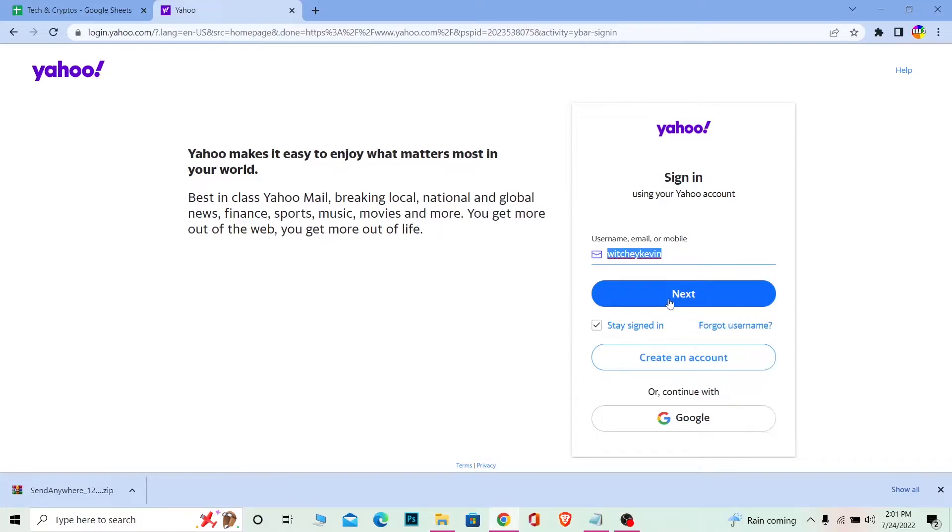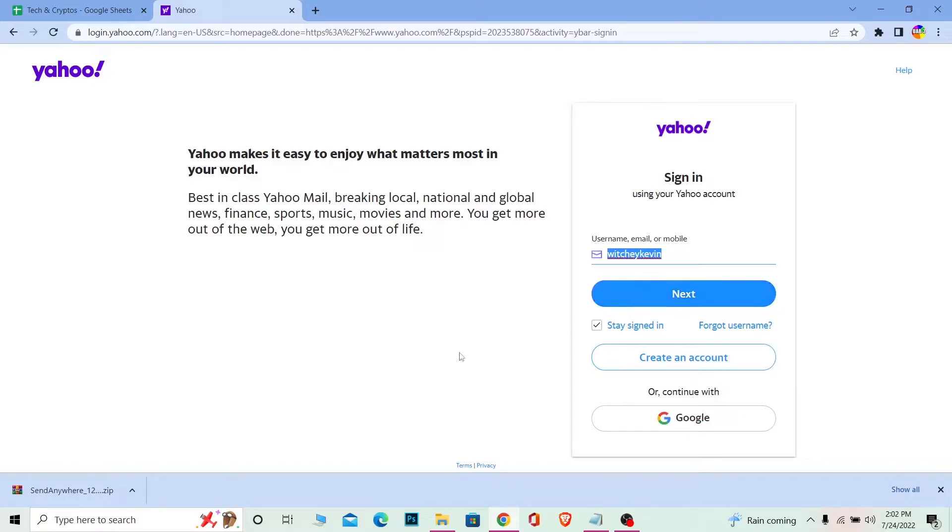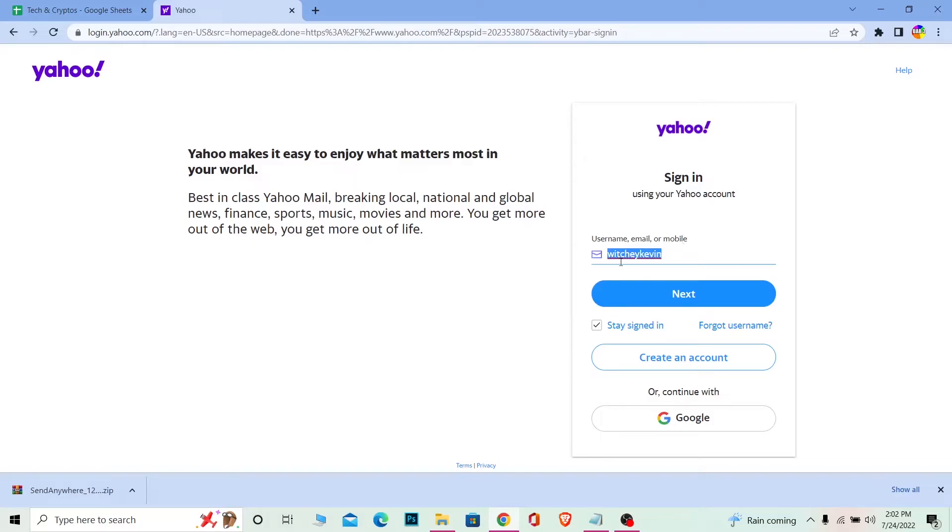If you created your Yahoo account using Google, you need to use Google to sign in to your Yahoo account. In that case, you don't need to enter your username. You need to click on Google, choose which Google account you used when you created your Yahoo account, and after you do that you should be able to login.